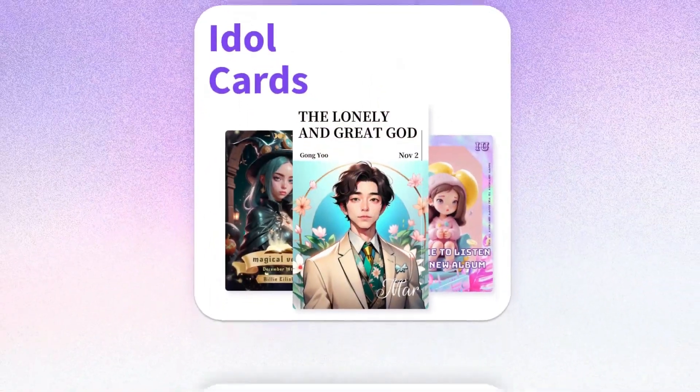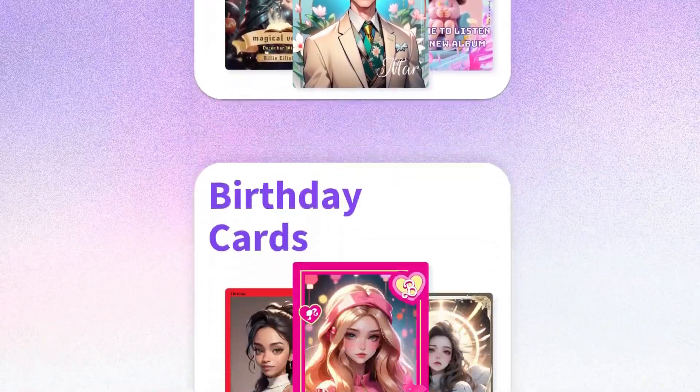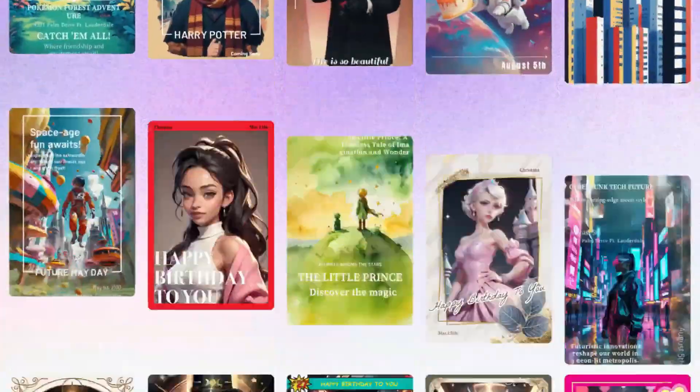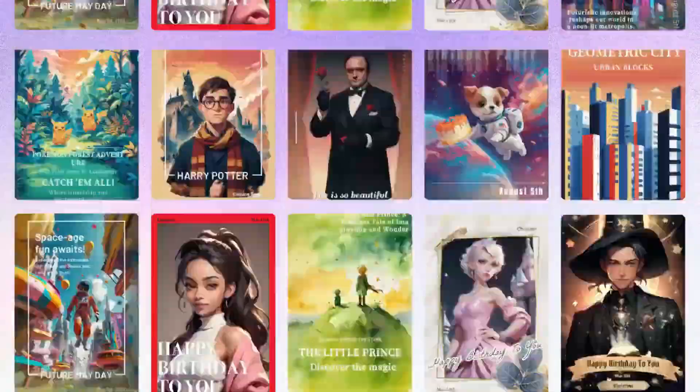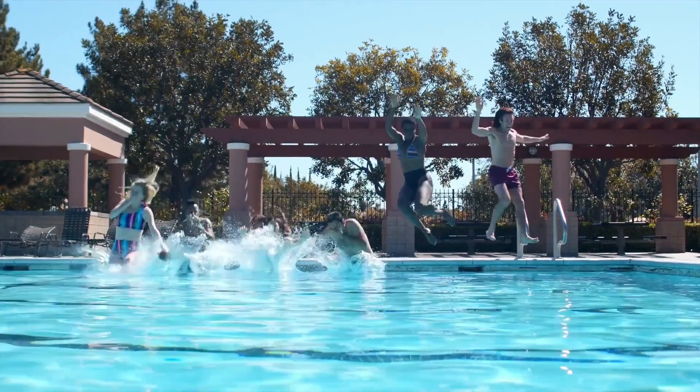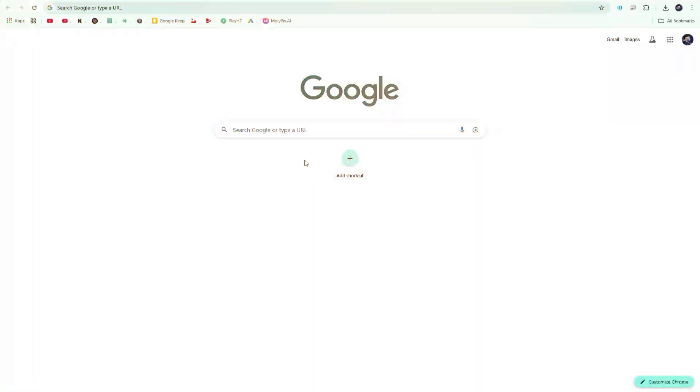Today, I'll walk you through how it works, how insanely easy it is, and why it's a total game-changer for anyone who wants stunning designs in seconds. So, without further ado, let's dive in.